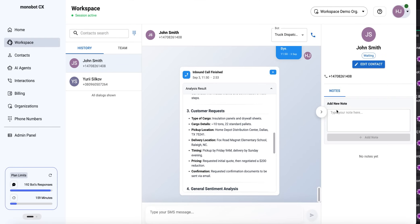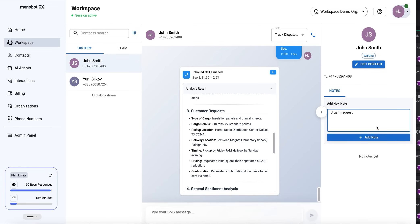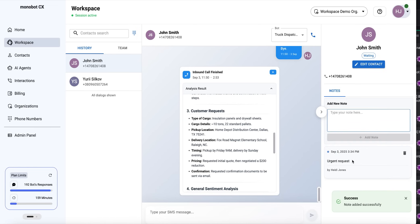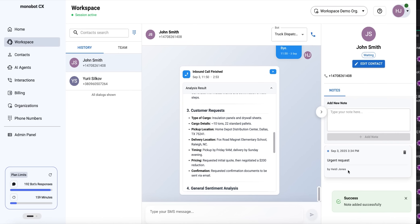For the created contact, we can also add notes here. For example, 'urgent call, urgent request,' and add this note. Good.